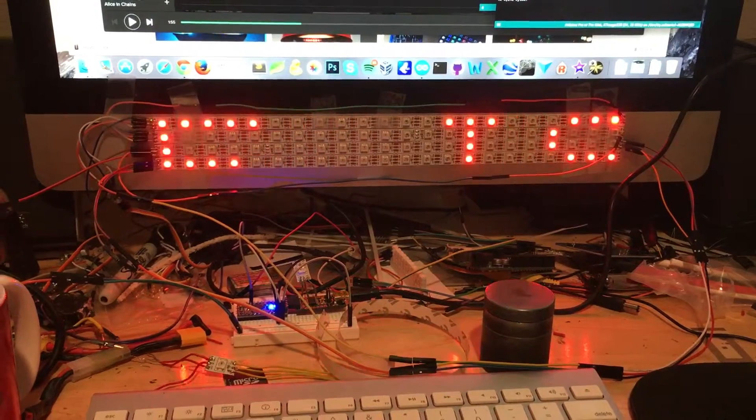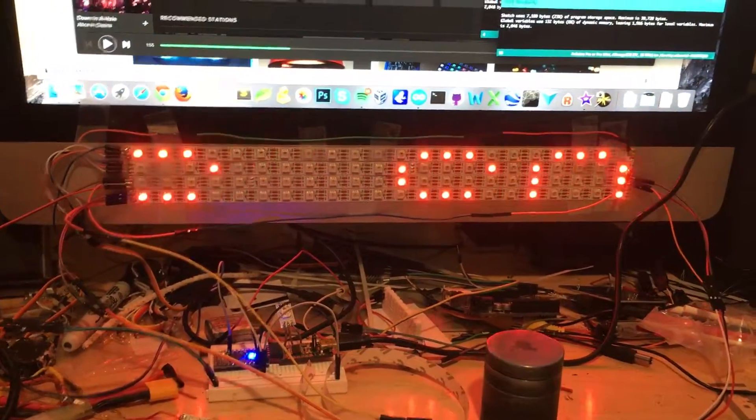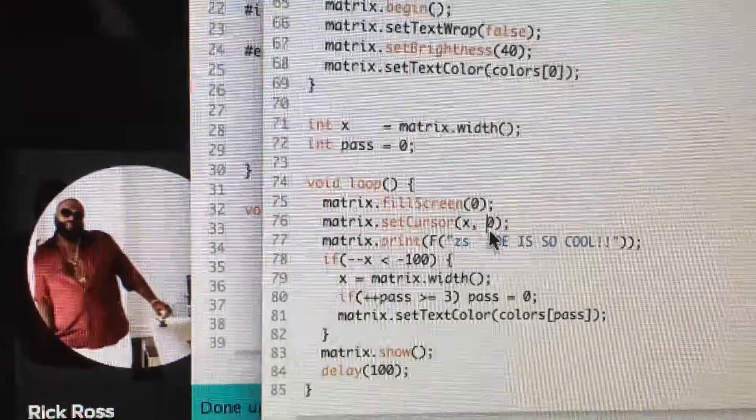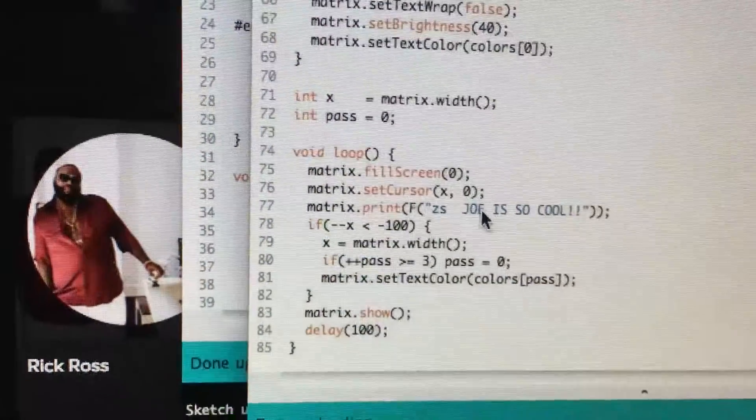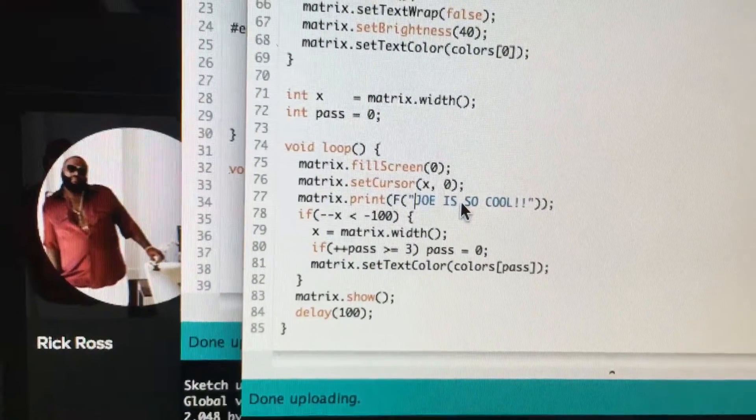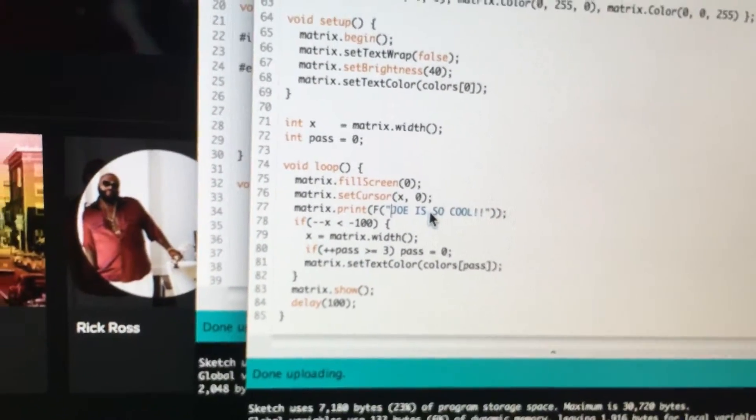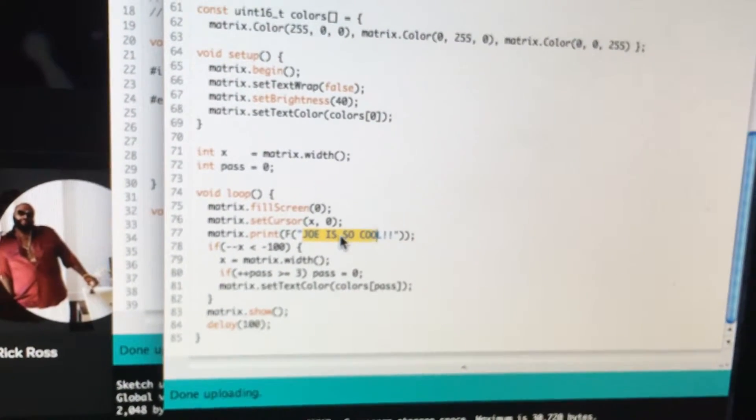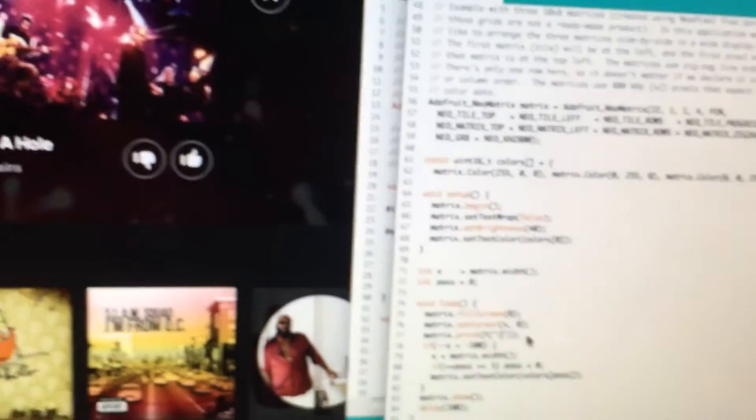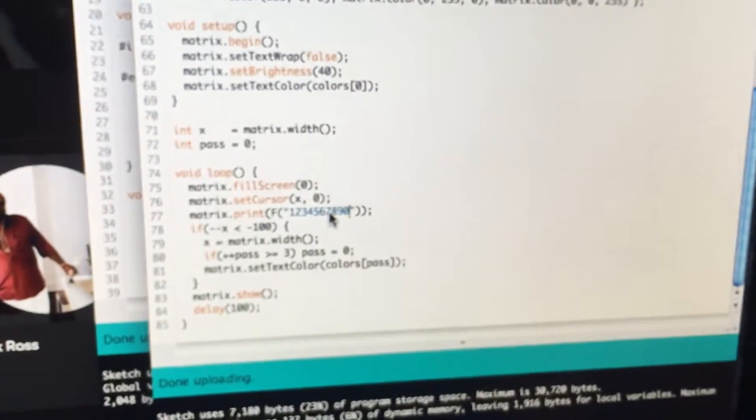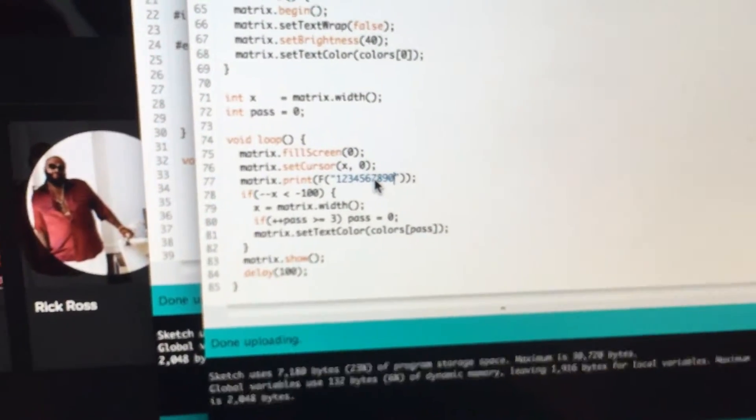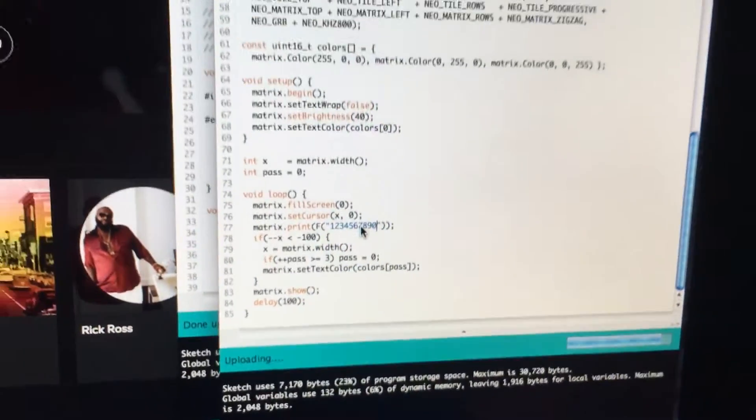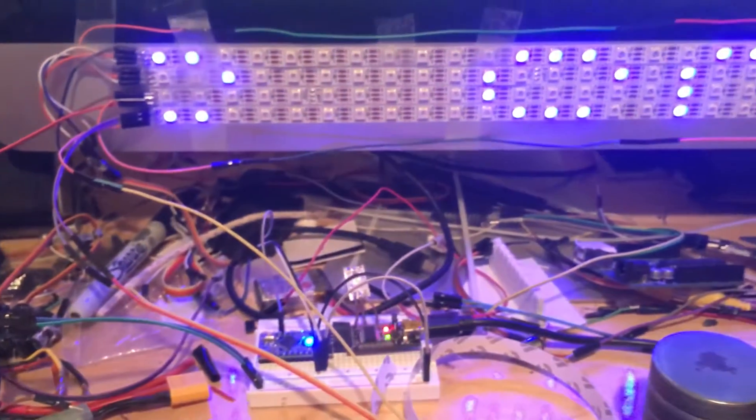If you notice, I messed up and typed in a bunch of randomness. So we'll just change that to one, two, three, four, five, six, seven, eight, nine, ten, zero and upload that. And it's a little Pro Mini 5 volt.